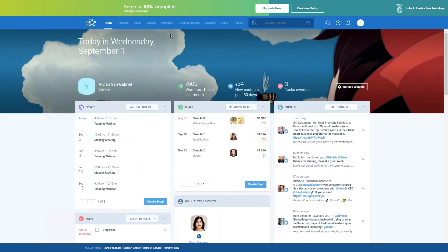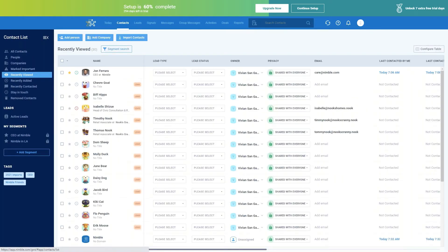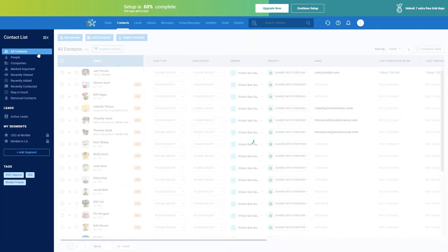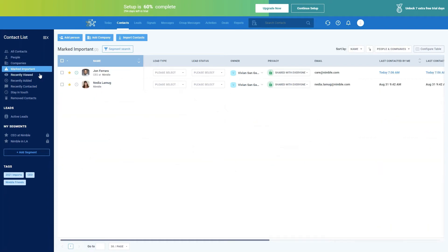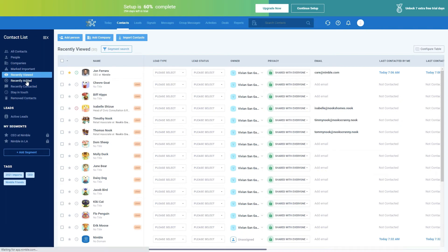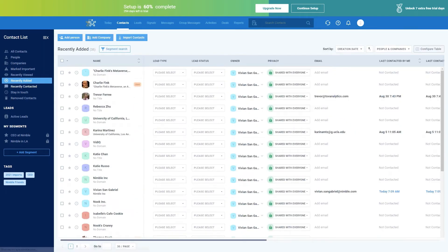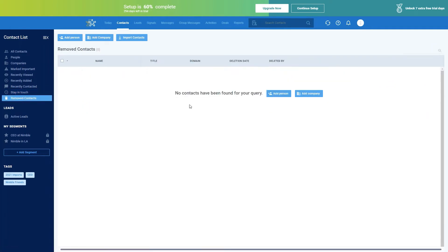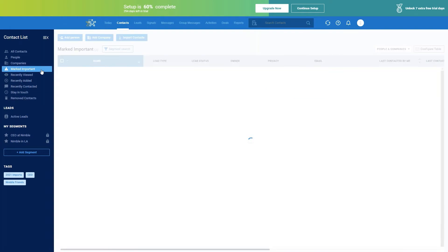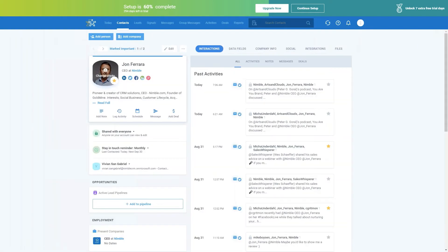Let's move on to the contacts page. The contacts page will probably be the one you use the most. Nimble has a lot of great features, but it's a contacts database at its heart. You can easily see all your contacts, just people, just companies, important contacts, recently viewed contacts, recently added, recently contacted, people you've set stay-in-touch reminders for, and people you've removed. Let's review what an individual contact record looks like — here we have Jon Ferrara, Nimble's CEO.